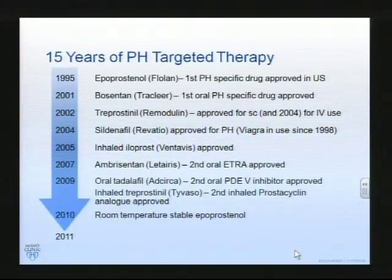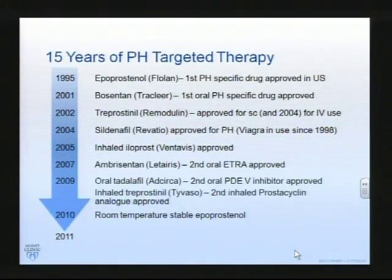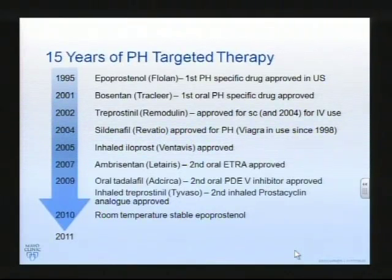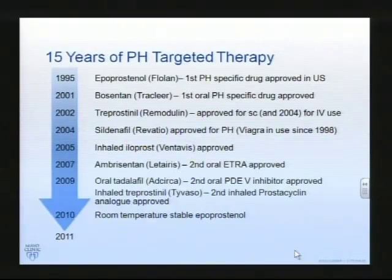Epoprostenol is an analogue of a naturally occurring substance. Bosentan as an endothelin antagonist, treprostinil as an analogue, a phosphodiesterase-5 inhibitor in the form of the well-known sildenafil, iloprost which is again just another analogue of epoprostenol, another endothelin antagonist, and another one. There's also the notion of different routes by which you might administer these. Iloprost doesn't have to be inhaled; it can be given intravenously. All of these analogues of epoprostenol can be given intravenously, but they can also be given by an inhaled route.